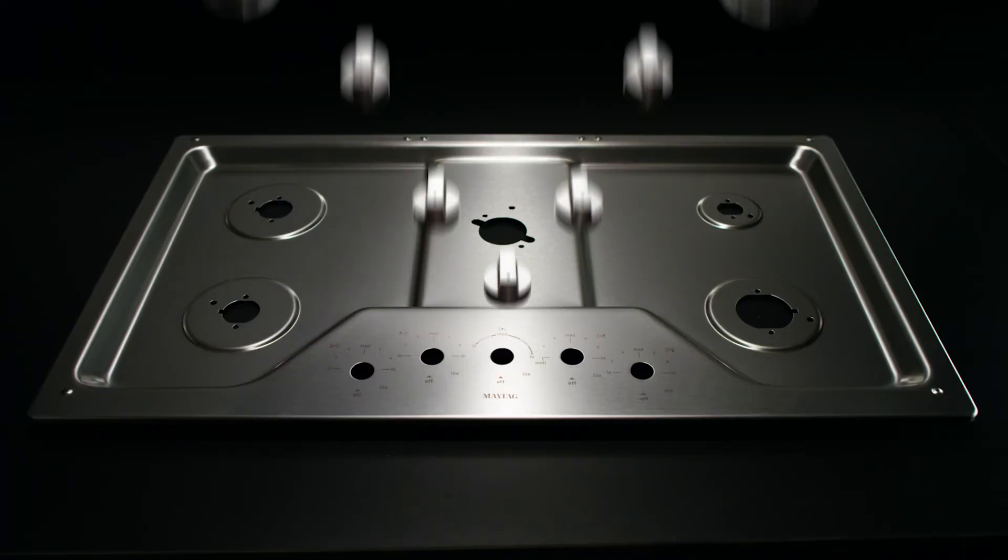Our cooktops weather over 1,000 hours of harsh tests like these to proudly earn the title of Maytag Approved. The Maytag DuraGuard Protective Finish. Tested for life. Maytag. What's inside matters.